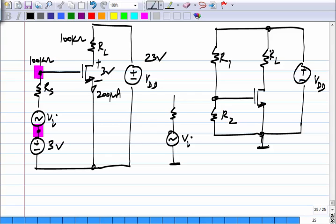We have to use the input source in this form. The same is true for the load as well. The load — currently connected as a resistance in series with the drain and in series with that voltage source — is also a representation of what comes after the amplifier. That also has to be referenced to the common reference node or ground of the circuit.